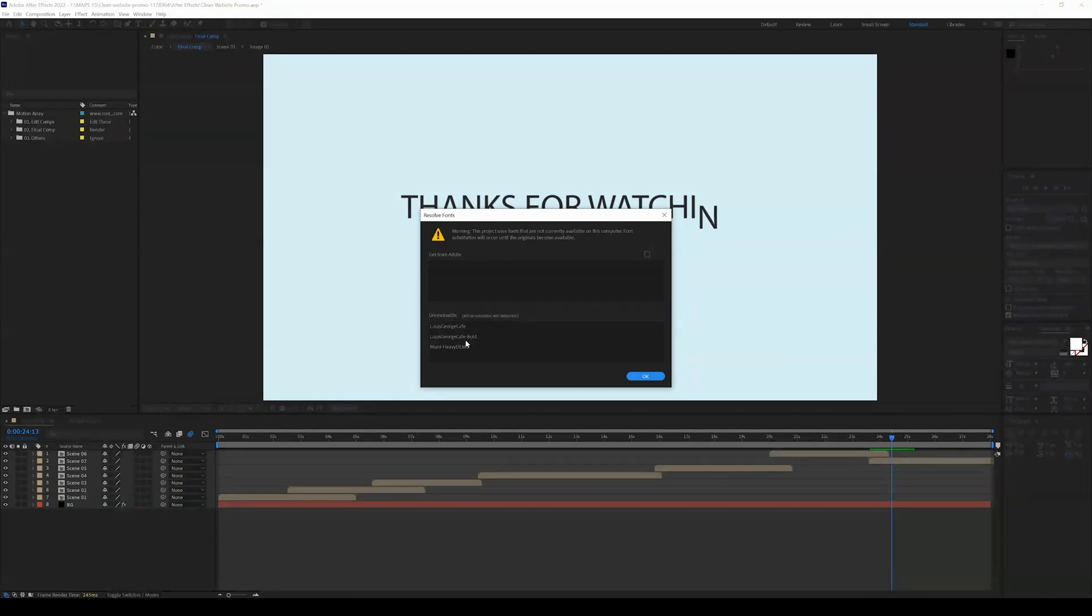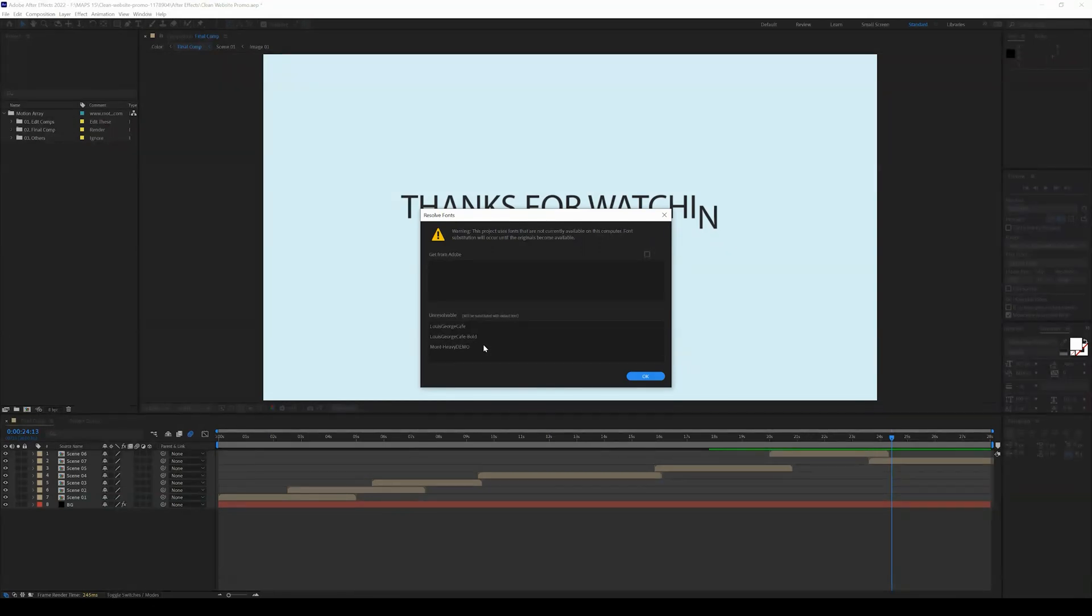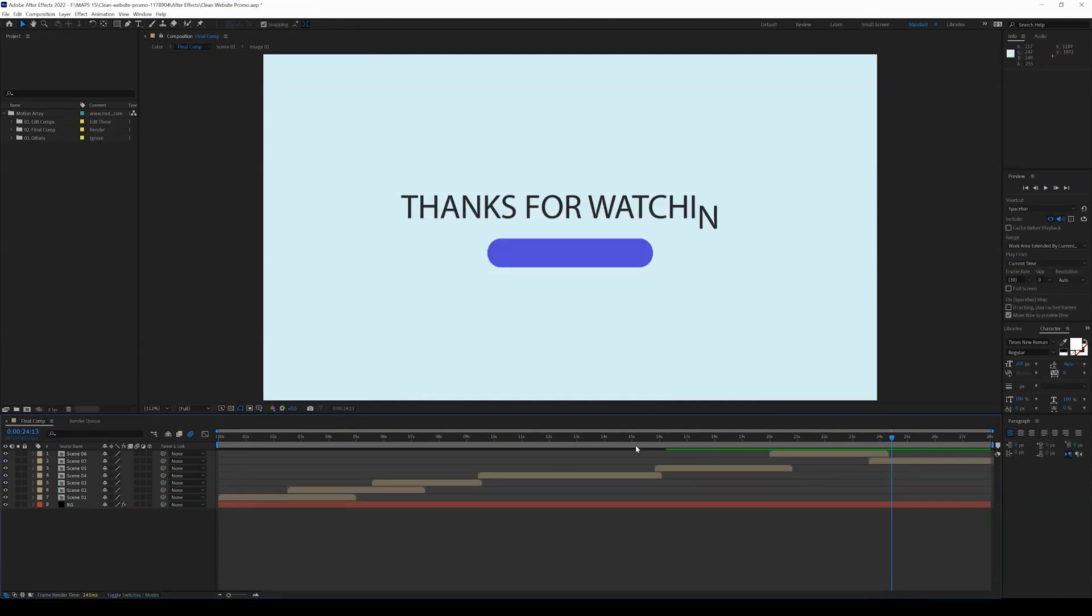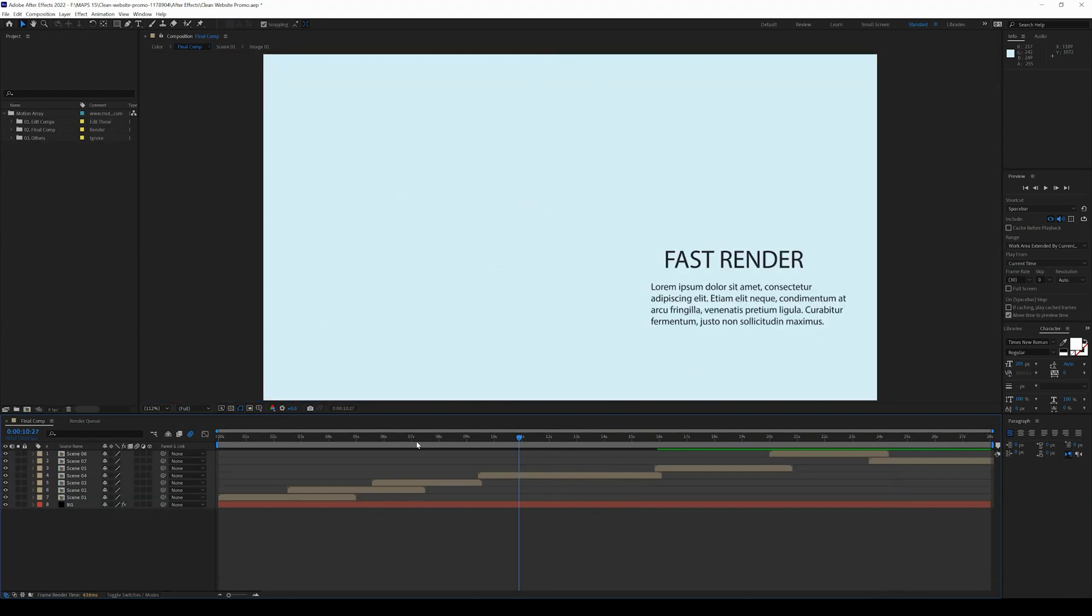Louis George Cafe, Louis George Cafe Bold, and Mont Heavy Demo. You can install those online and then reopen this template in After Effects. But I'm just going to say OK since I'm not going to be worrying about the specific font for this tutorial.